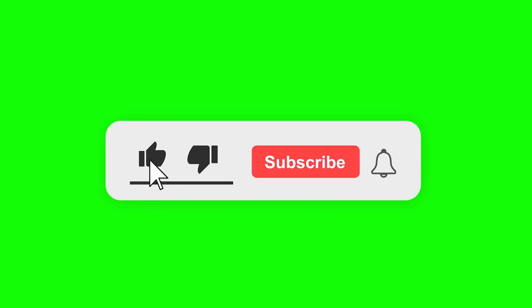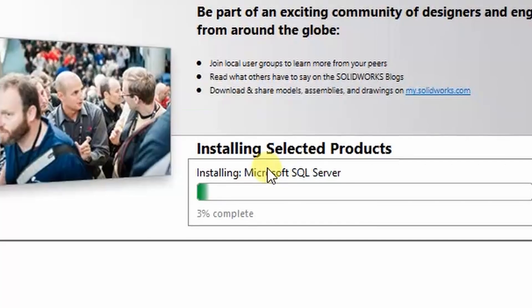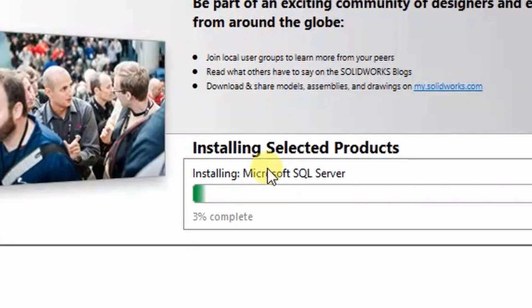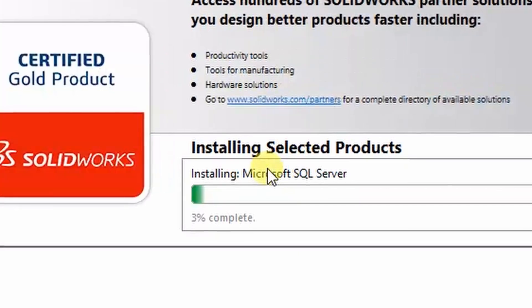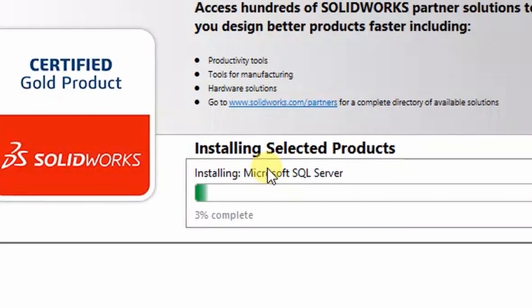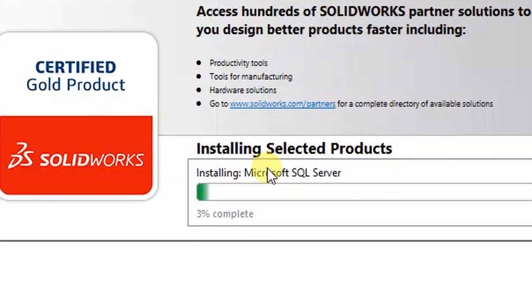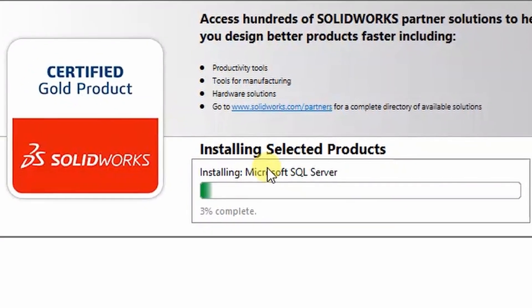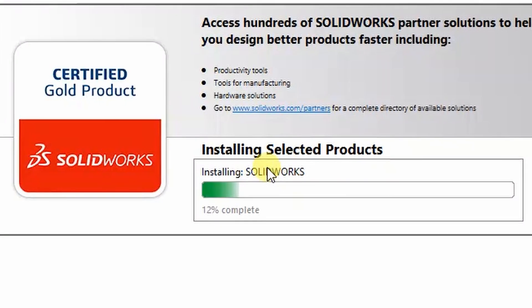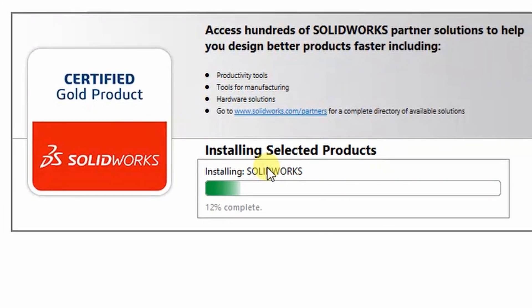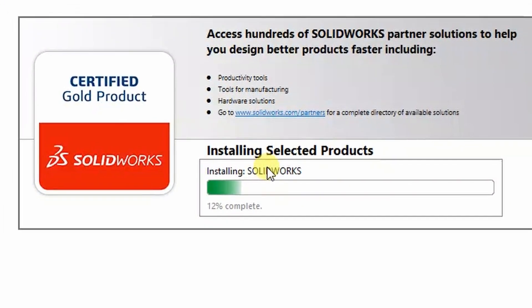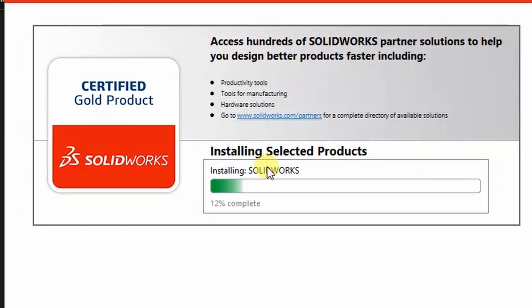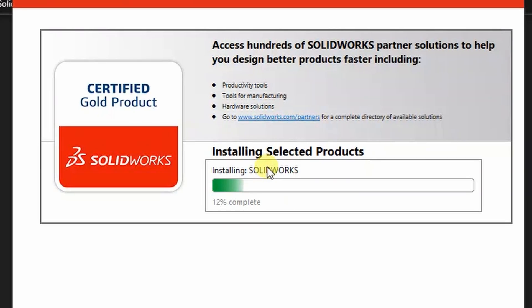At this point you can see Microsoft SQL Server is installing. You can see it is now past that. Now you can relax and just a quick reminder, my channel, go subscribe.